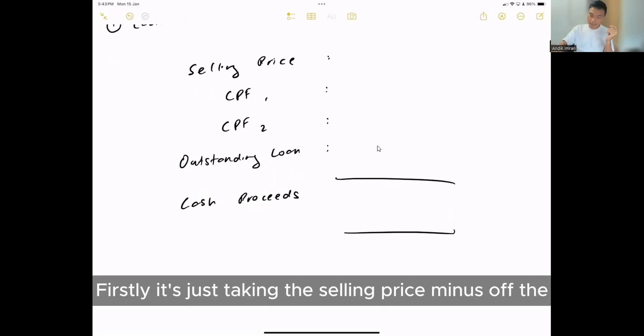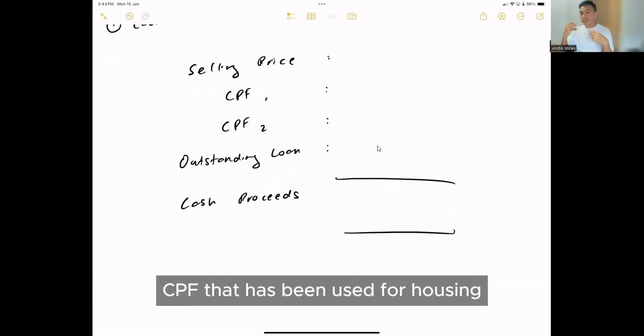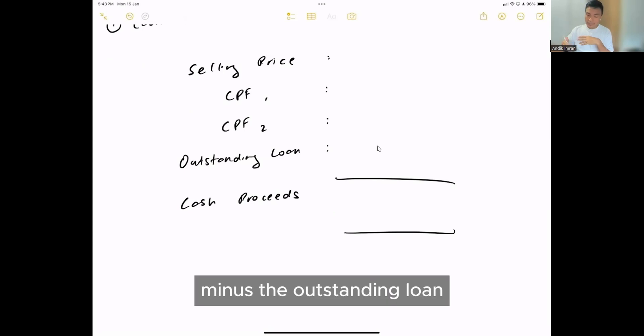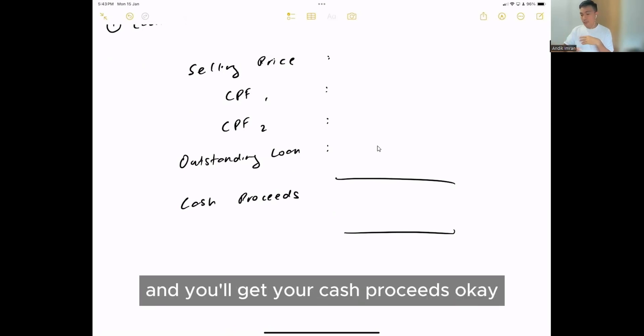Firstly, it's just taking the selling price minus the CPF that has been used for housing minus the outstanding loan, and you will get your cash proceed.